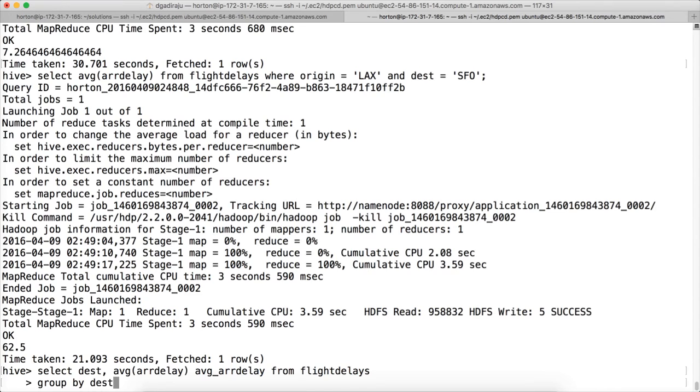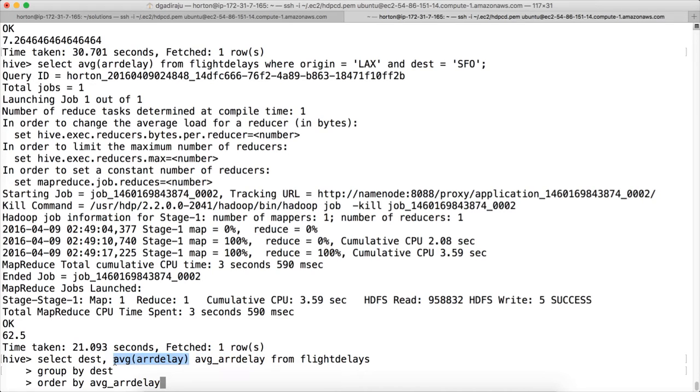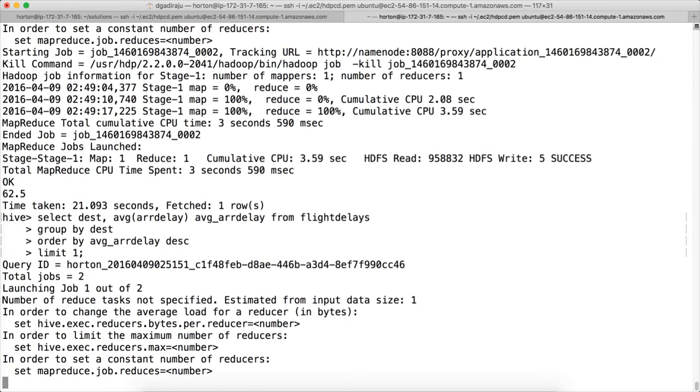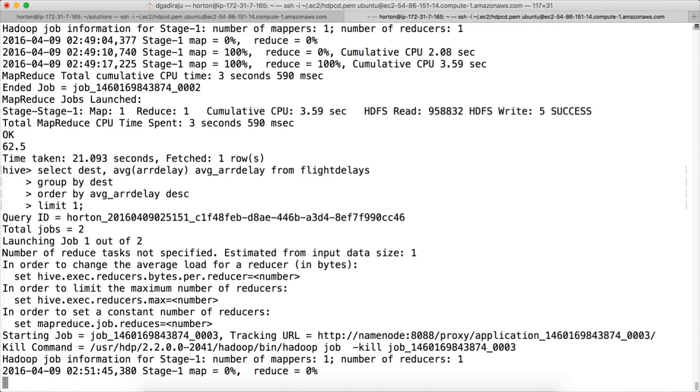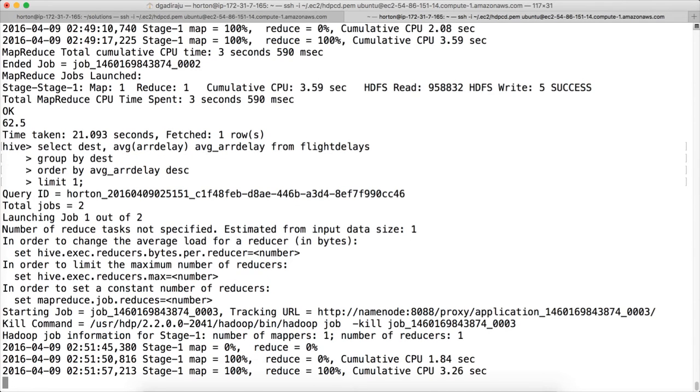So the query will look like this. Select the destination comma average arrivaldelay. Make sure you give the alias here. I am giving it as average_arrivaldelay. You can give any name here. You can also optionally give AS in between before giving the alias. And then from, what is the table name? Flightdelays. And first we have to group by destination because we have to compute arrival delay at each destination, average arrival delay at each destination. So group by dest. And order by average_arrivaldelay. Here we have to use the average_arrivaldelay as alias. You cannot give the function directly here, it will not work. You have to give the aliases of the columns that are defined in the select clause. And we have to do it in the descending order. And then as we have to get the highest one, just run limit one.